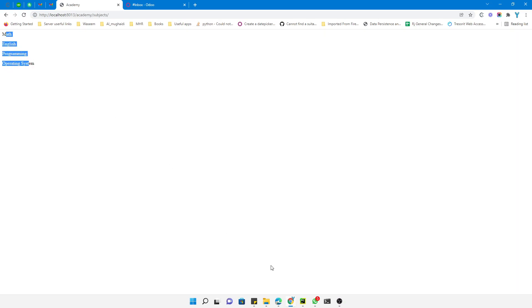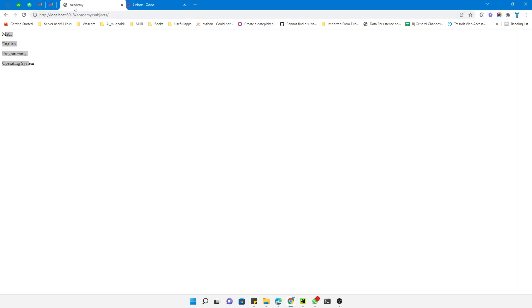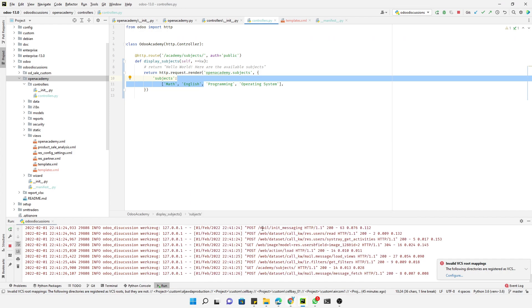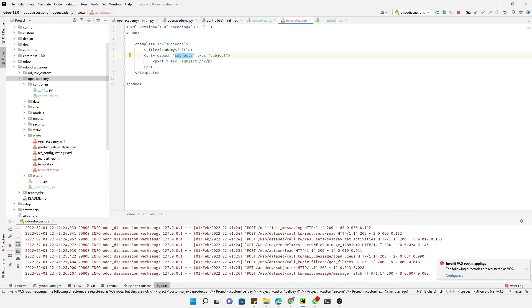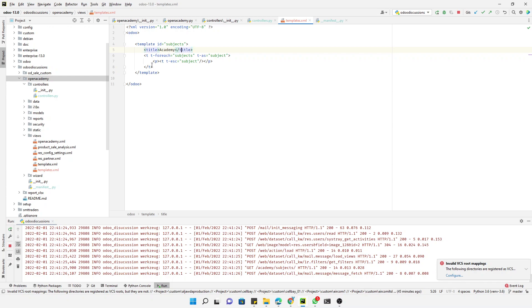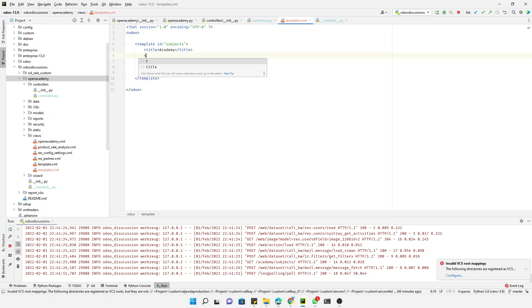Let me refresh it. Here you can see it is displaying the name of the subjects. This is the title, you can see here it is Academy. If you see here in the template we have added the title like this.